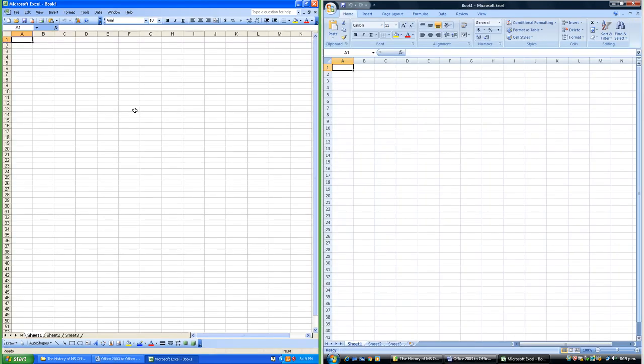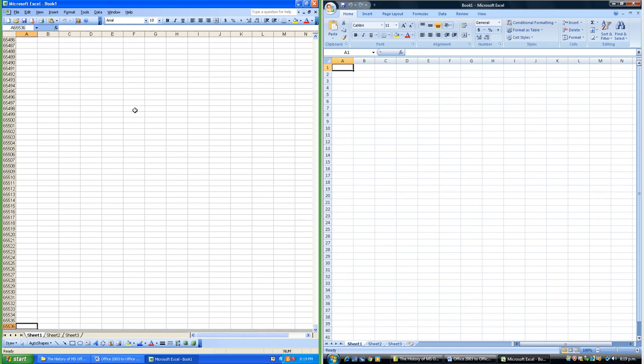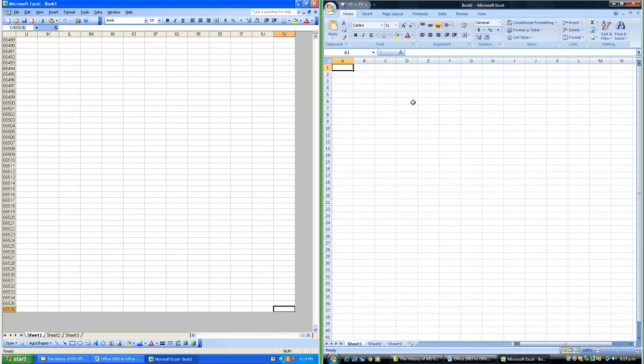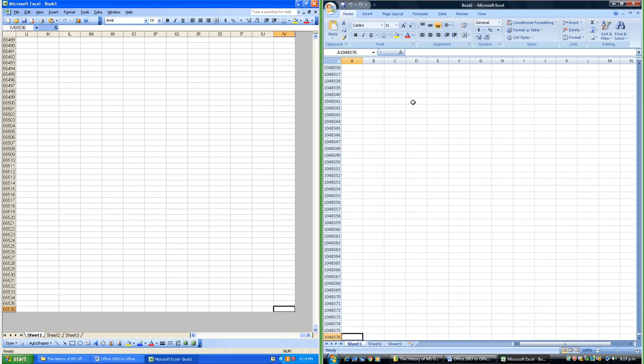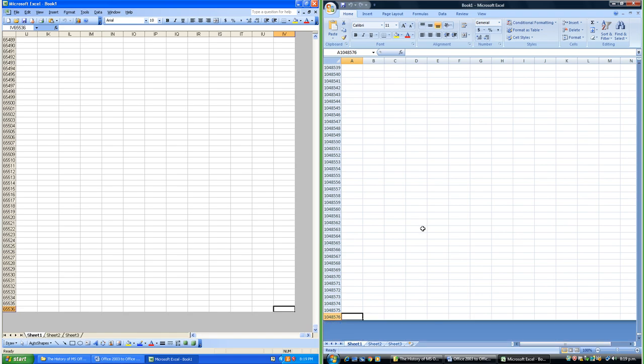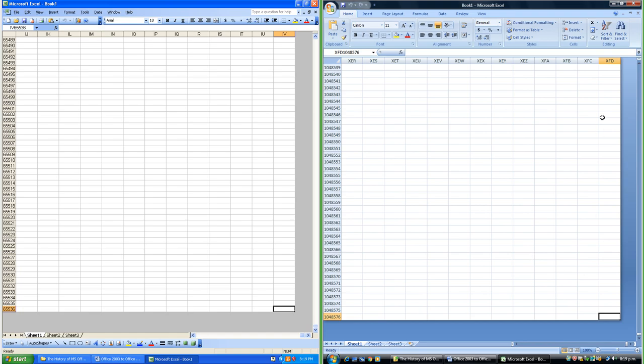Excel 2003 goes down to row 65,536 which is 2 to the power of 16, and across to column IV which is 256 or 2 to the power of 8. Excel 2007 goes down to row 1,048,576 which is 2 to the power of 20, and across to column XFD which is 16,384 or 2 to the power of 14.